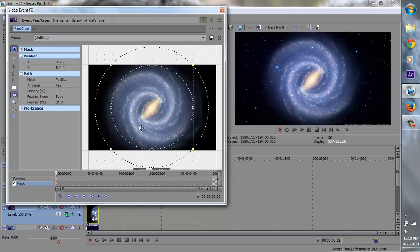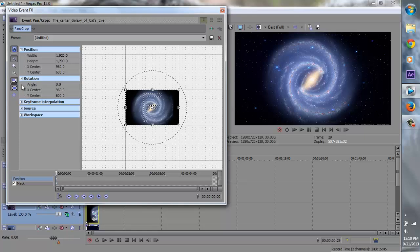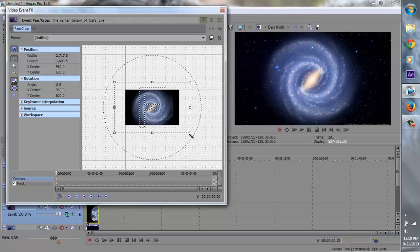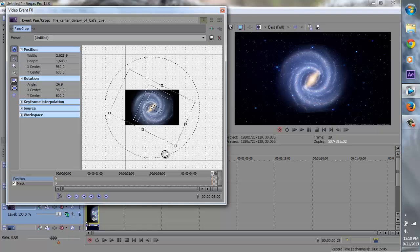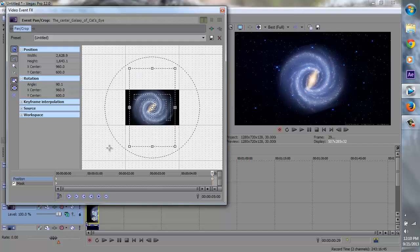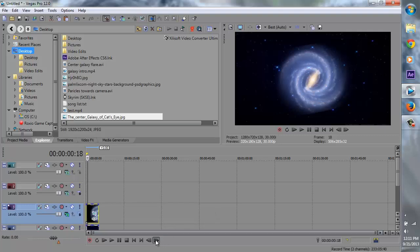Now we're pretty much done with this, but before we finish, go to the position. Stay in the beginning first, zoom out a little bit, make sure these two are selected, and zoom out a little bit of the galaxy — it should be about this size. Now drag the timeline all the way to the end and then slowly add a really slow spin. Just spin until it's like so. Right click on the keyframe you just made and go to smooth. Now if we watch this, the galaxy will be spinning — it's spinning very slowly.